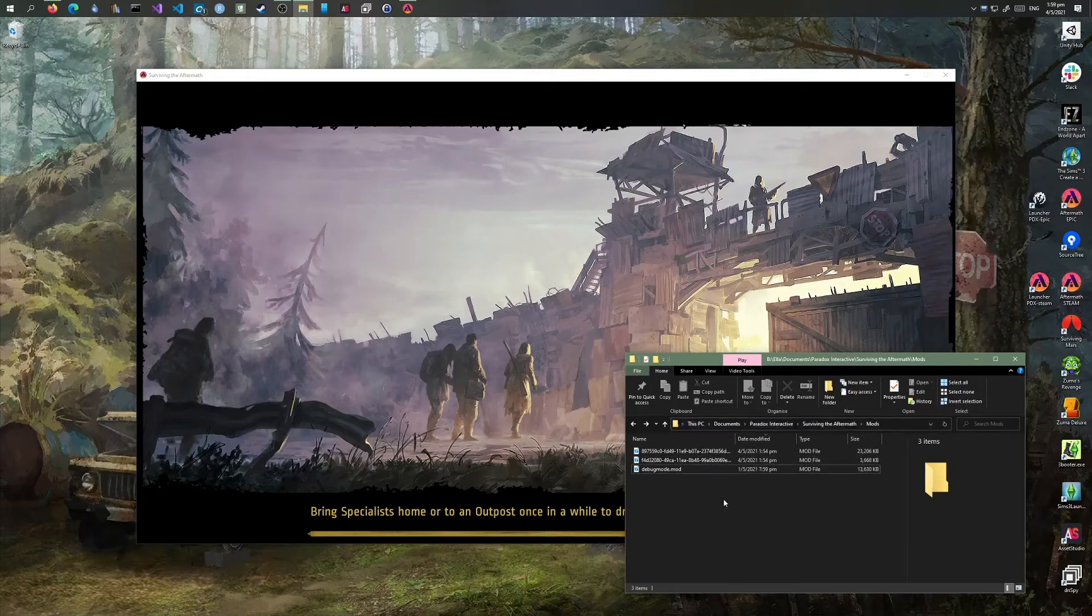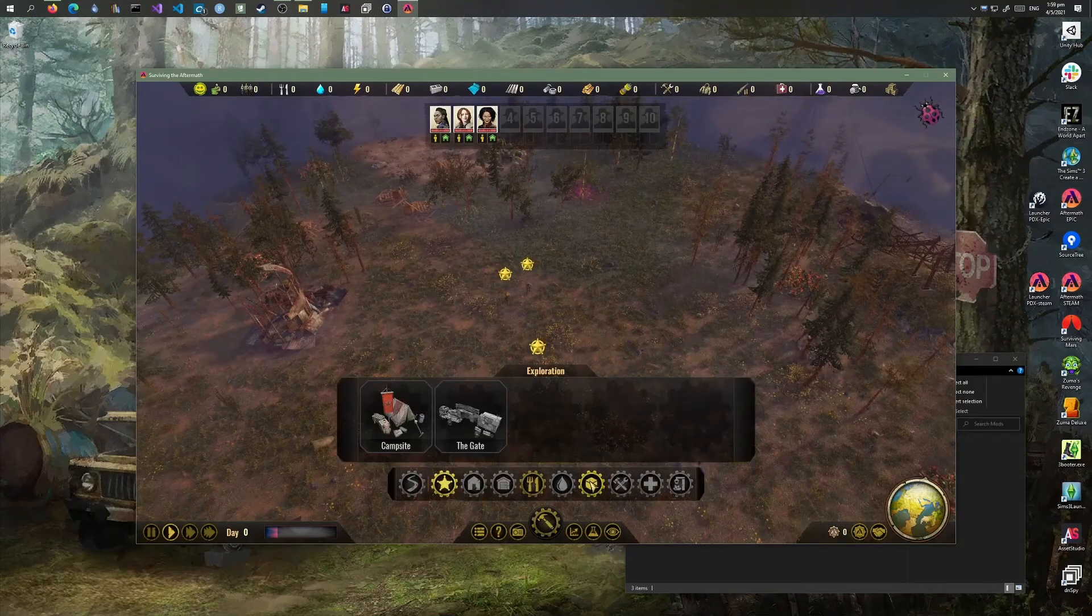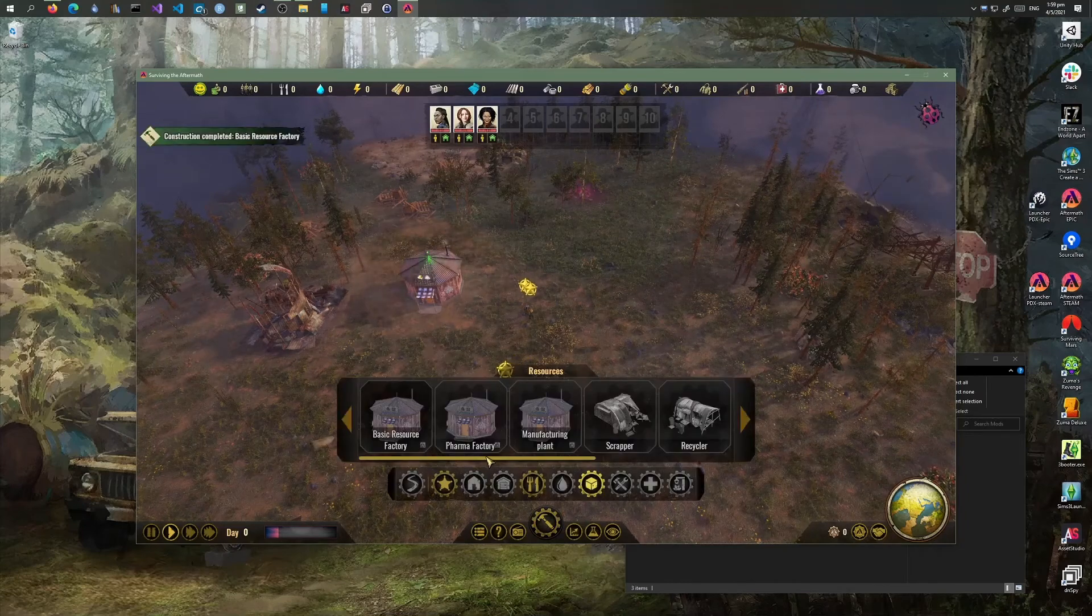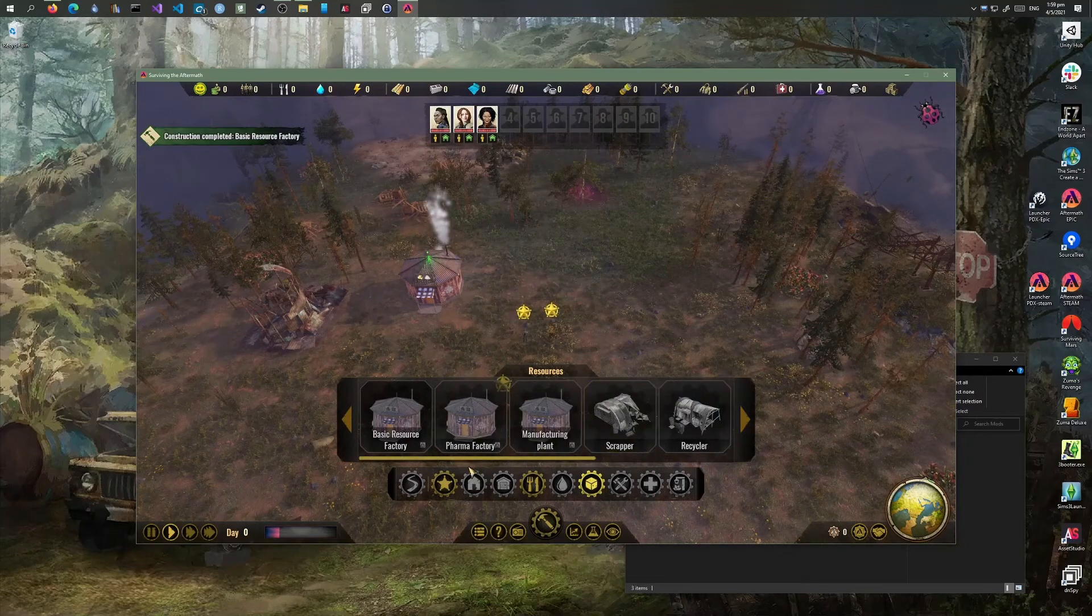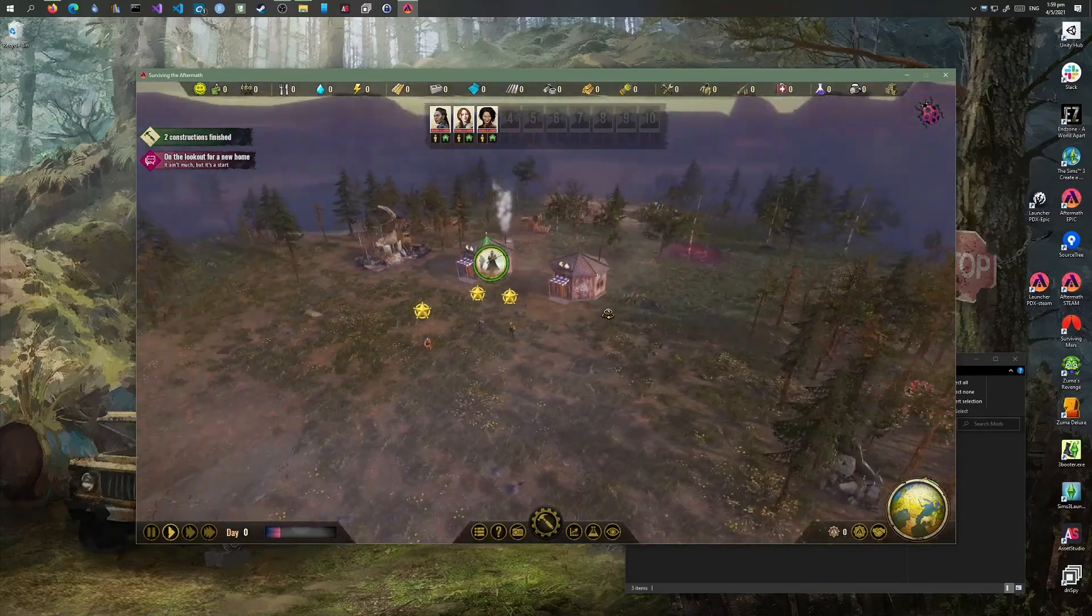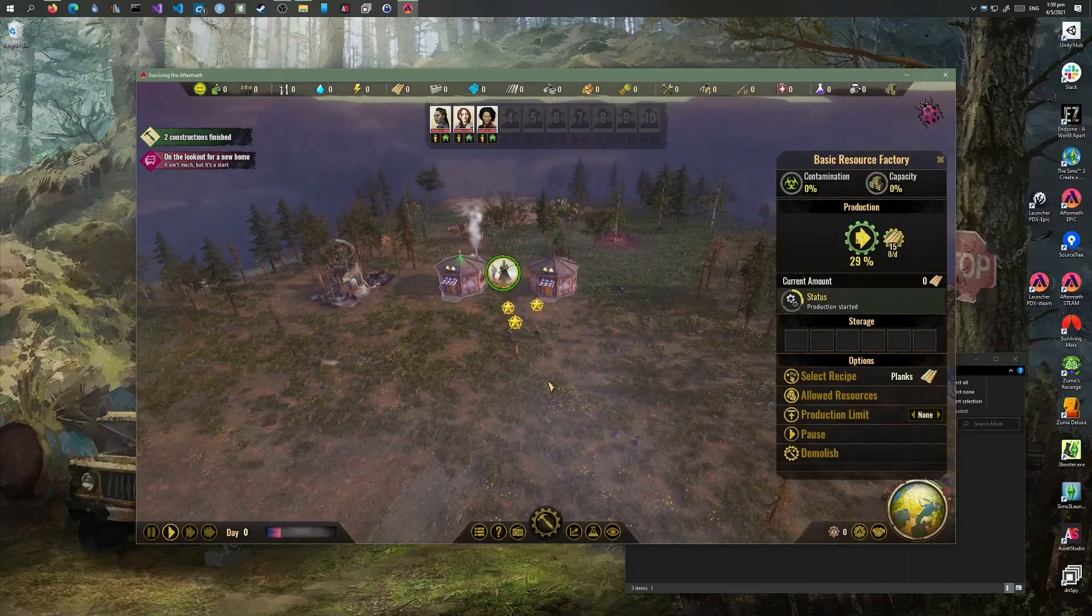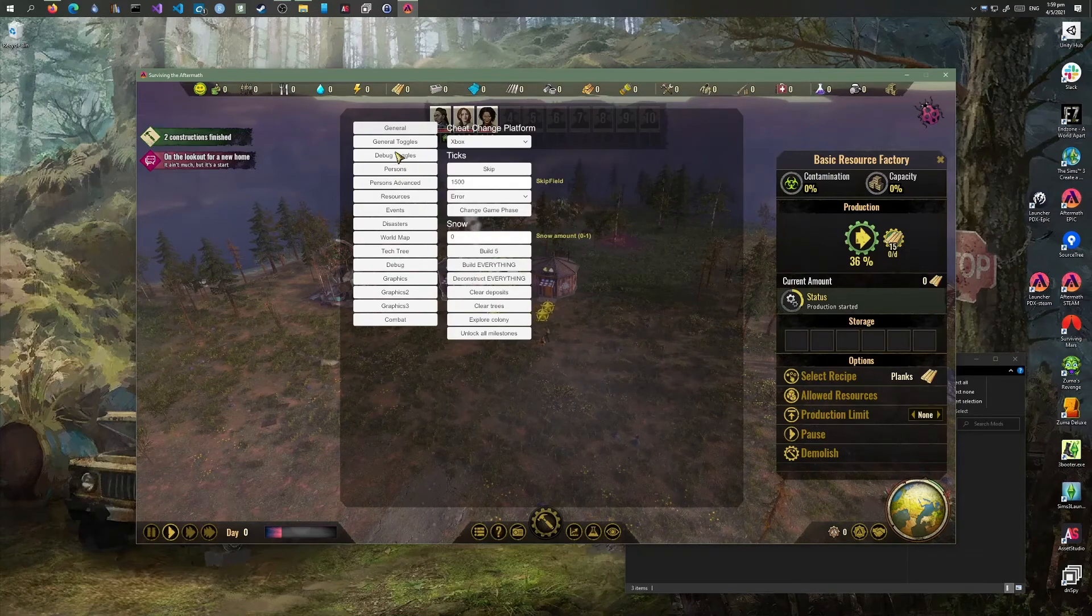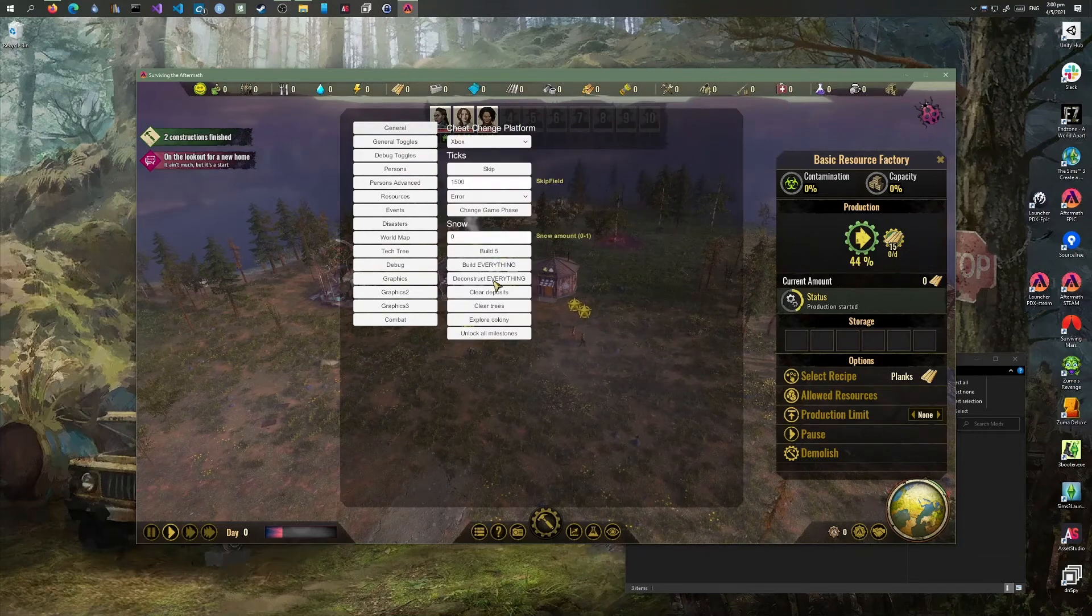I have already installed the fish factory, and it's working. I currently have the instant building toggle on, so that's why it builds instantly.